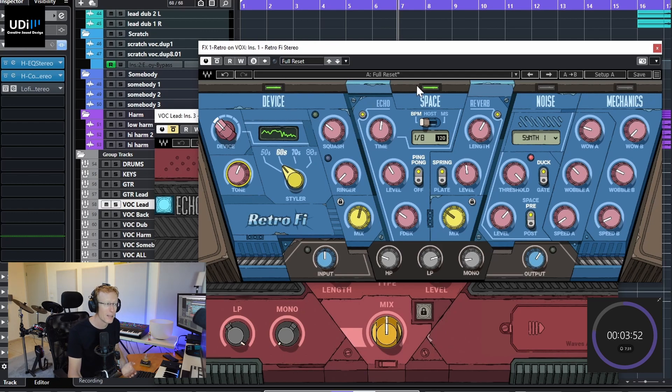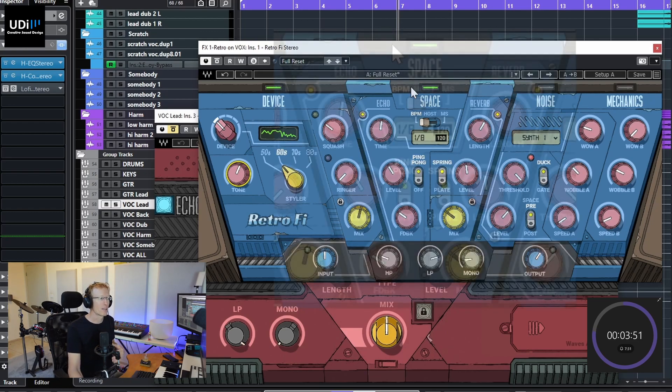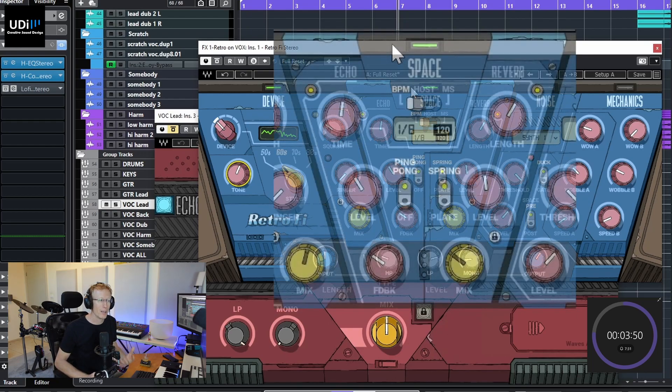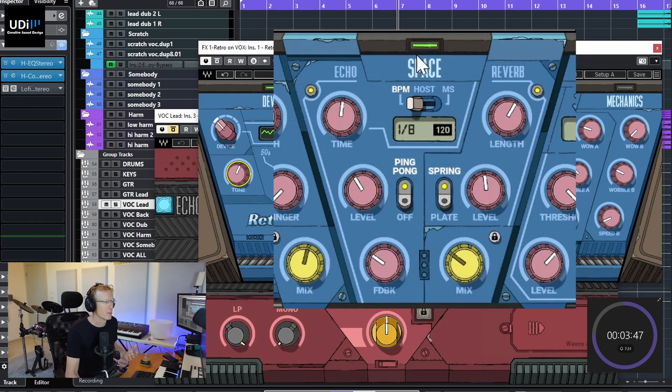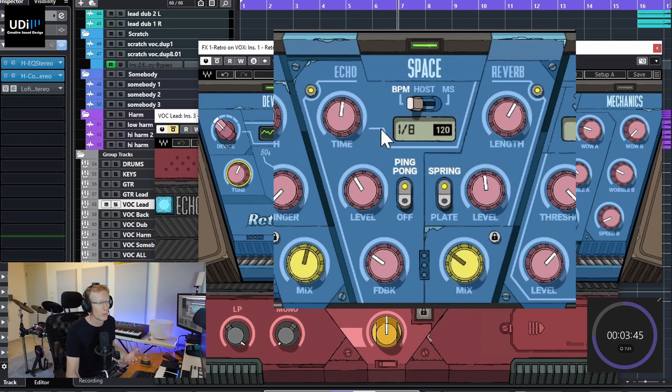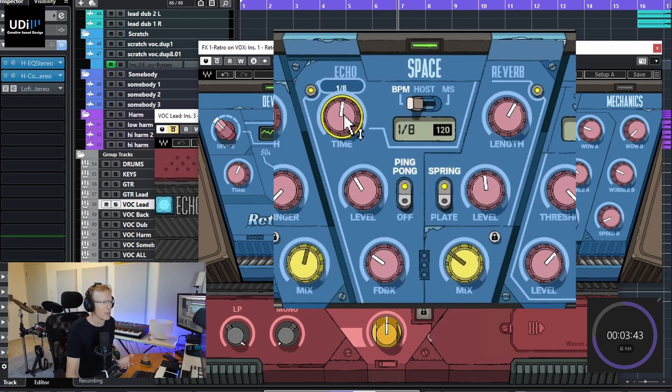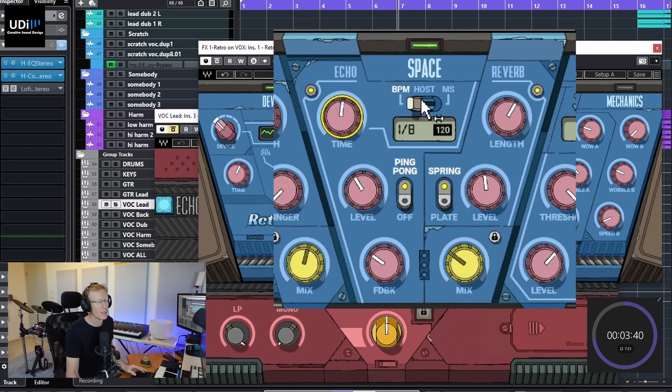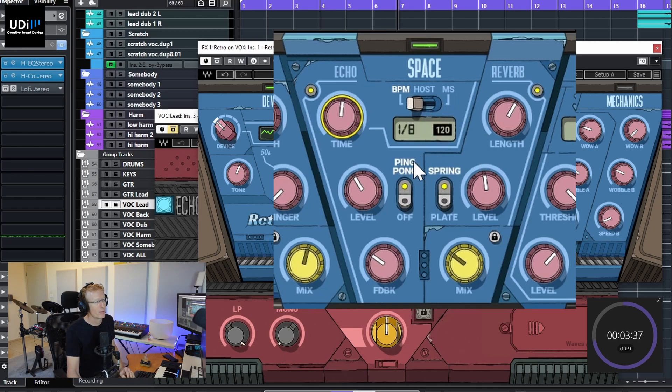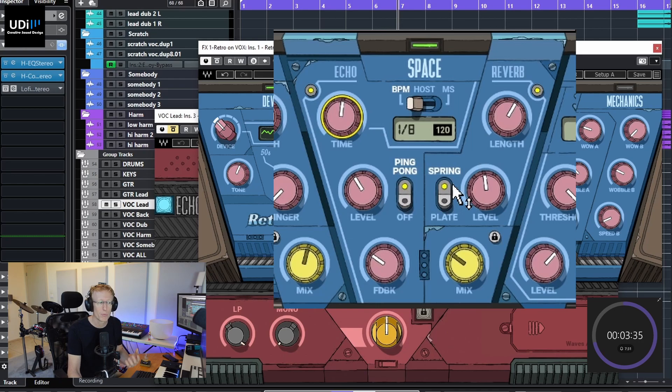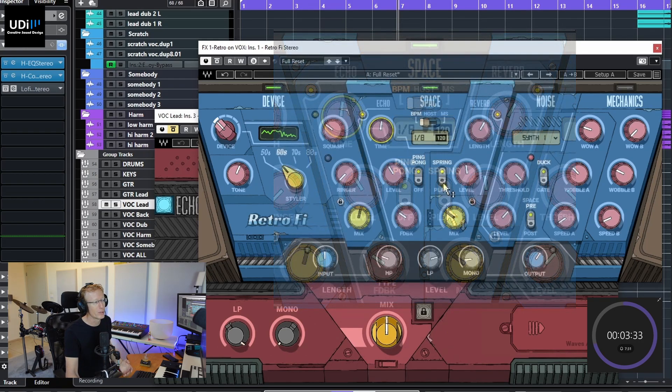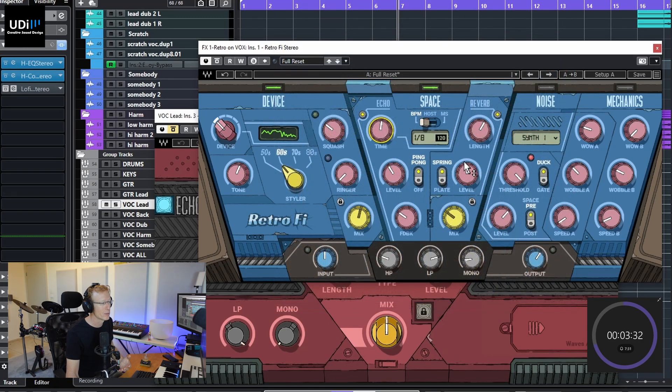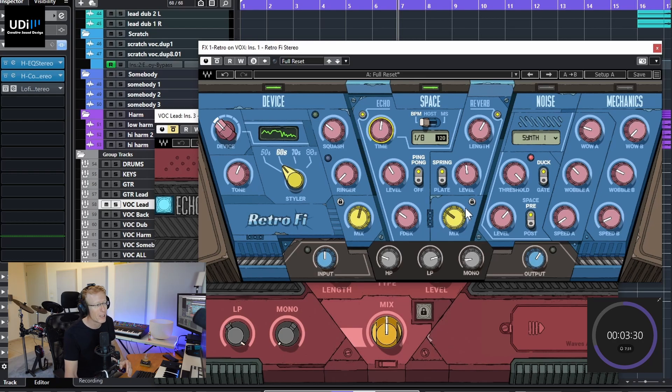We have Space, which is a combination of echo and reverb. So the echo is a simple one, we have just the time here. We can sync everything here to BPM, host, and milliseconds. We also have ping pong, we have choice of spring and plate for the reverb, we have the levels, we have feedback, we have mix, all the usual stuff that we would expect. Simple, very effective.